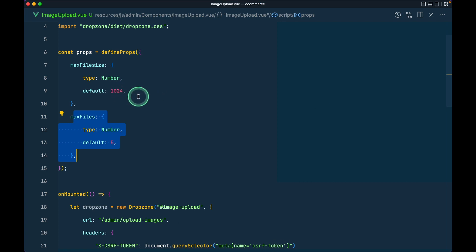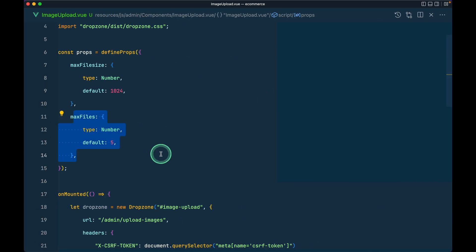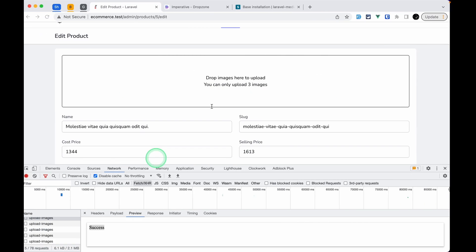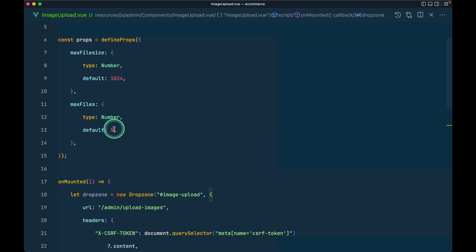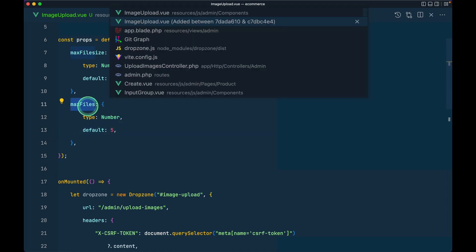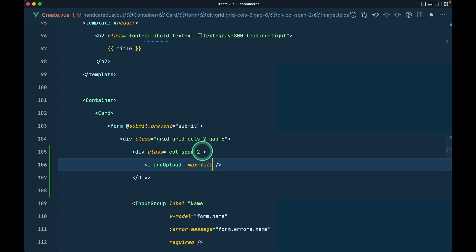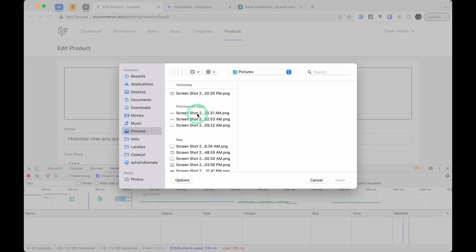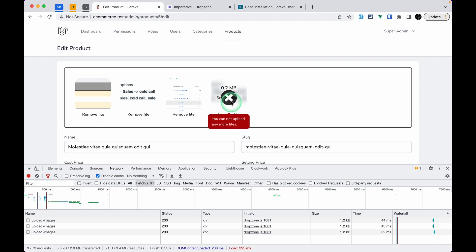There's also a 1 MB file size limit. I notice there's no remove button visible — there's an option `addRemoveLinks: true` to show that. Let me rerun with that enabled. Also instead of hardcoding five, let's pass `maxFiles` as a prop from the parent — I'll set it to three from the parent component like `:max-files='3'`.